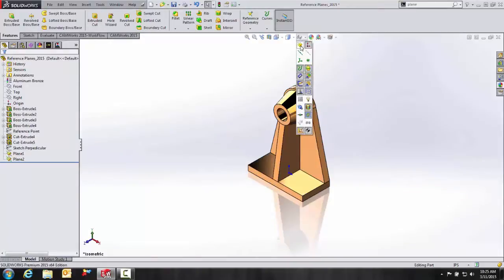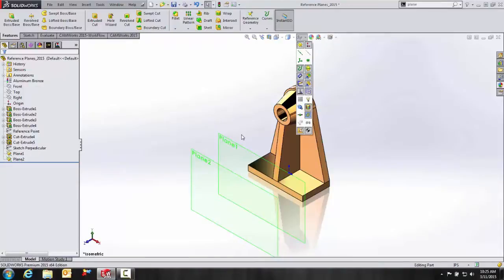And of course, I'm going to turn on my View Planes so that I can see my newly created reference planes as well.